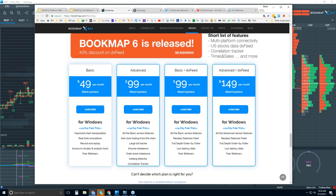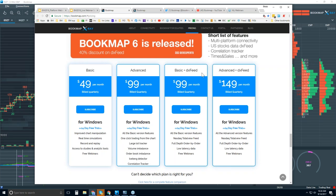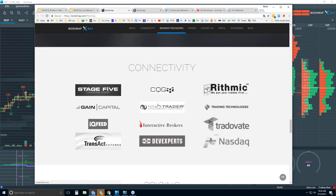The difference between Basic and Advanced is the add-ons and the ability to trade from the chart. If you're interested in the DX Feed, there's a package deal for Basic and Advanced as well. The DX Feed is for U.S. equities only — we're not a data provider, we've just partnered with DX Feed to offer U.S. equities. It does not offer futures. If you want futures, you need one of the other data providers we support.